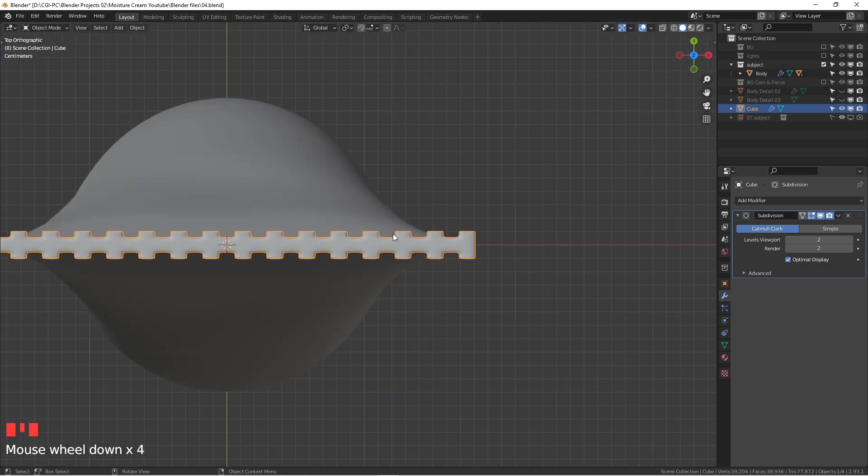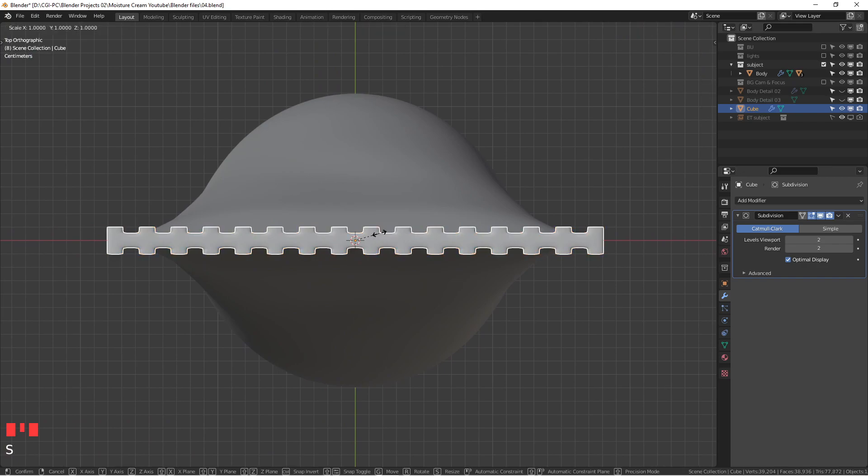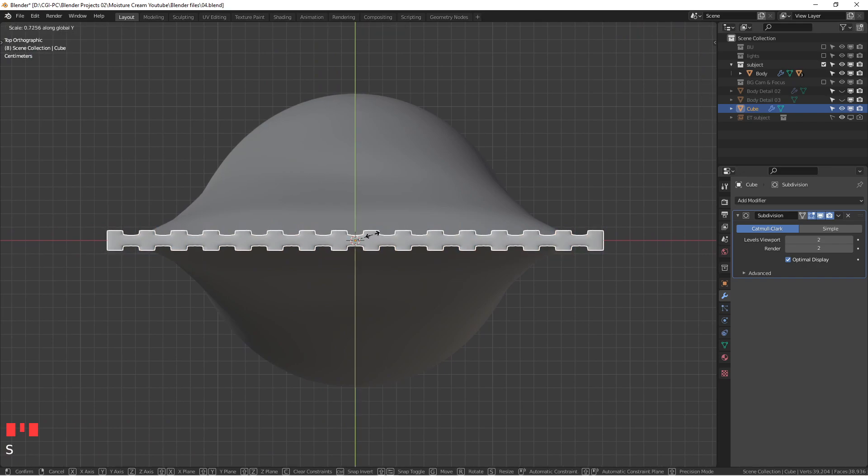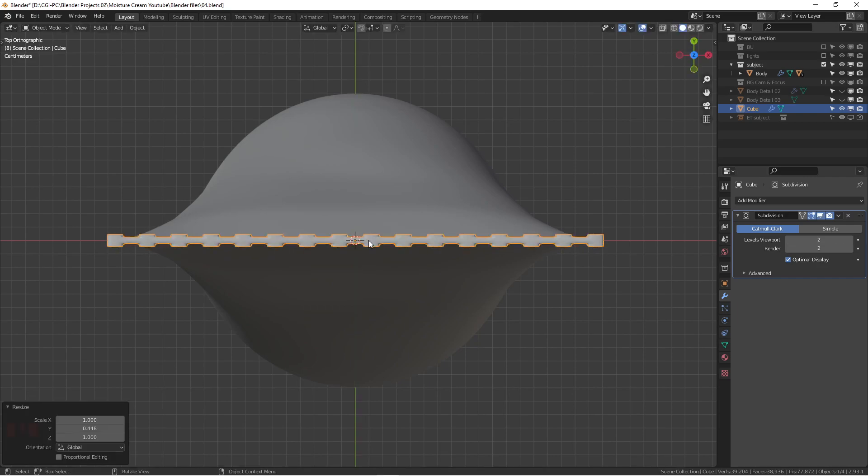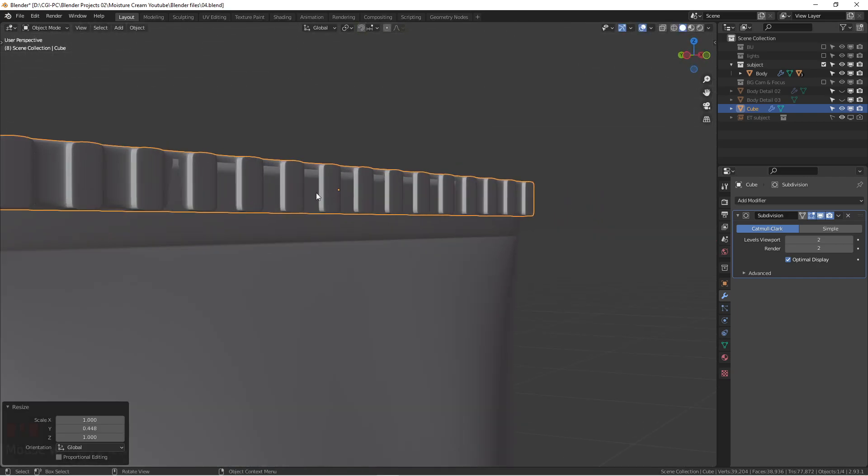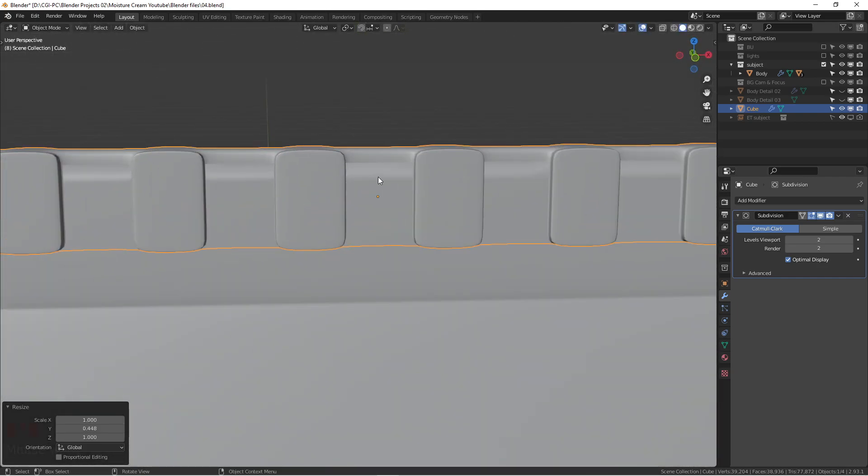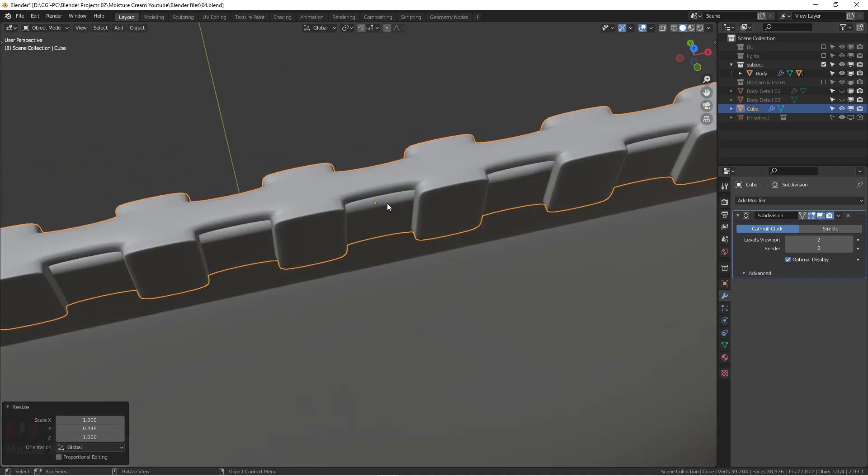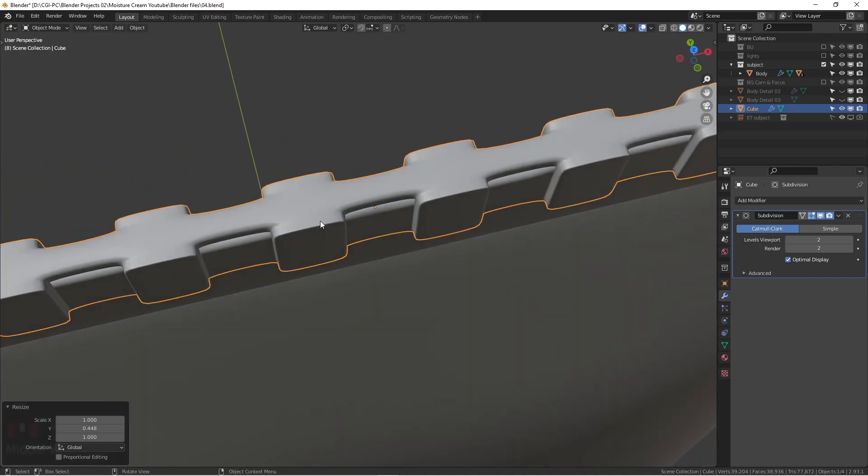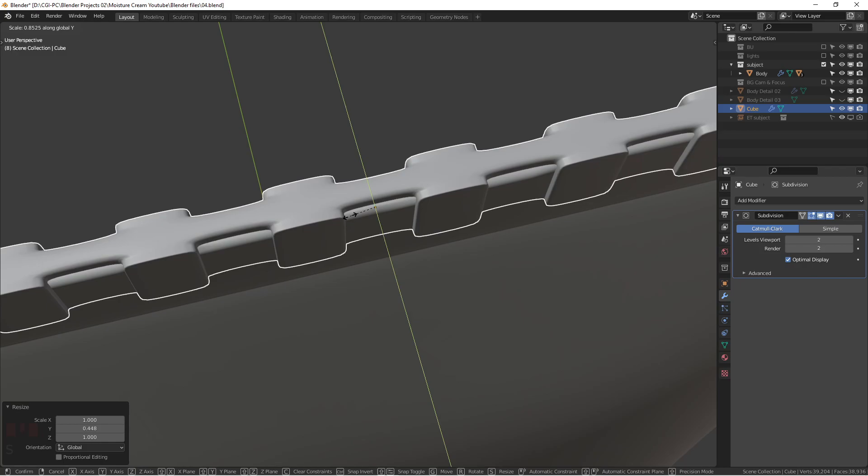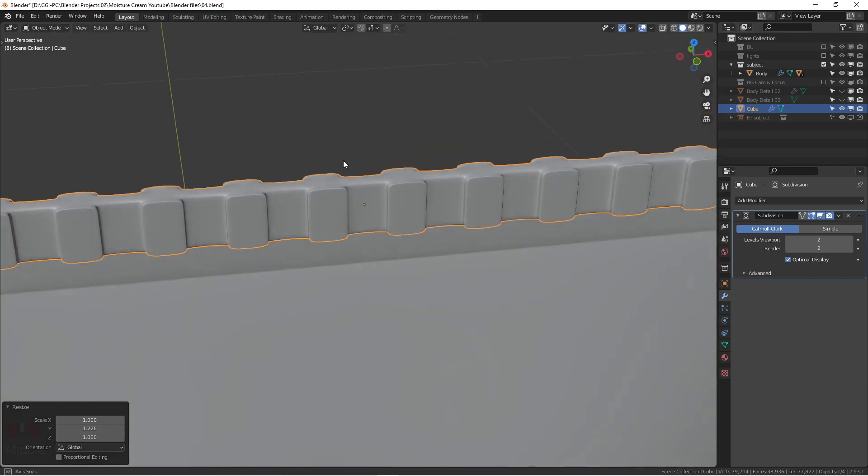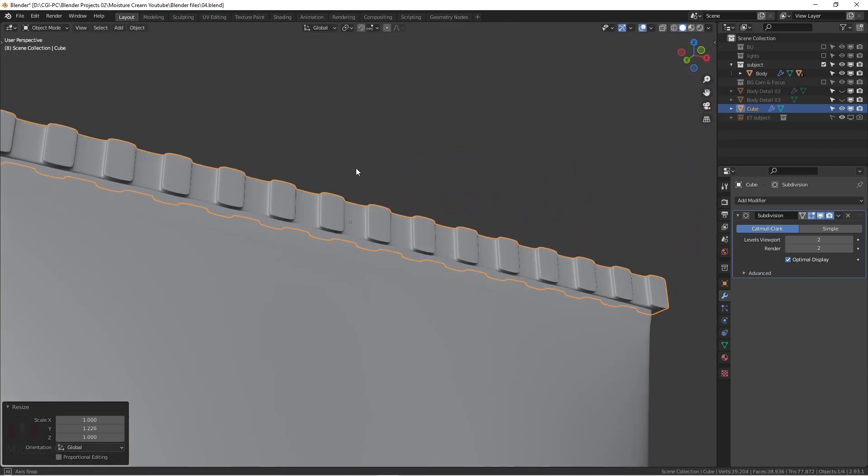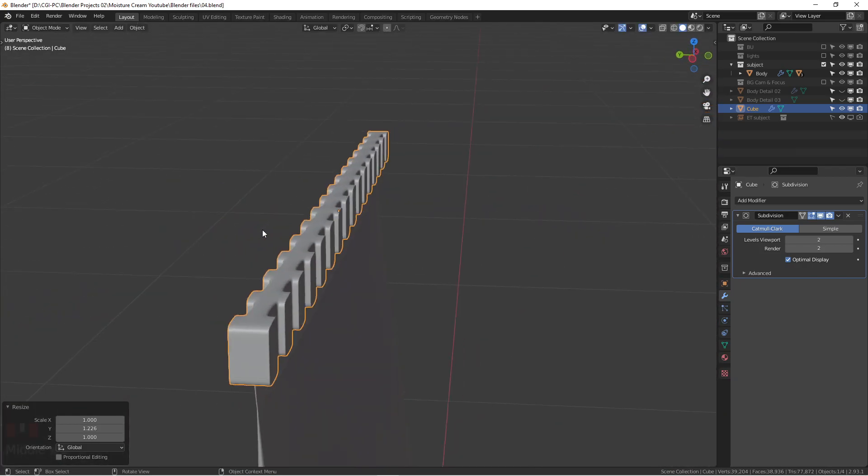But it still looks pretty square. We can get it narrowed down a little bit. Hit S and Y, it's going to get a little bit thinner. As long as you don't want to show the inside of geometries, that should be fine. We can just generally cover it up. That should be fine.